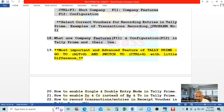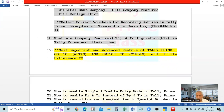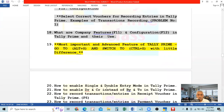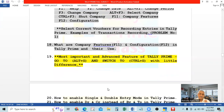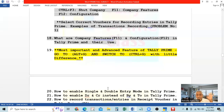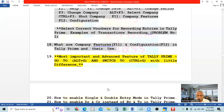Then we will go to the actual recording of transactions in accounting vouchers. So far, over many videos and days, we have learned all the background and groundwork. From the next video, starting with the receipt voucher, we begin the actual recording. From the actual recording onwards, you must be very careful.